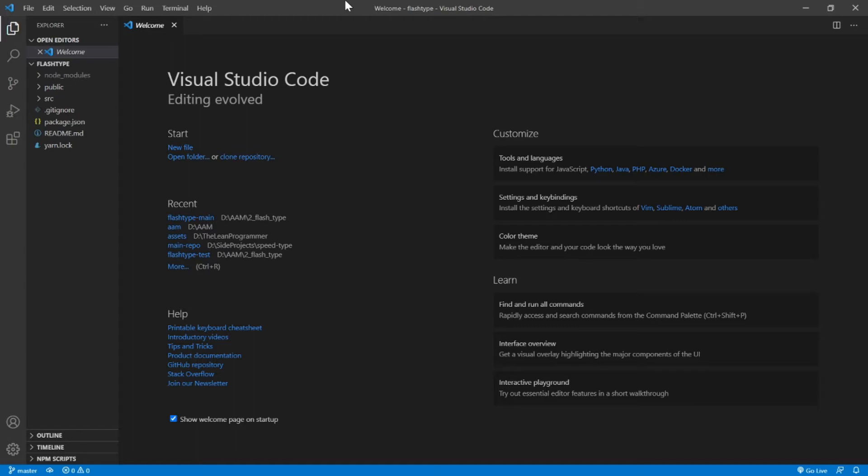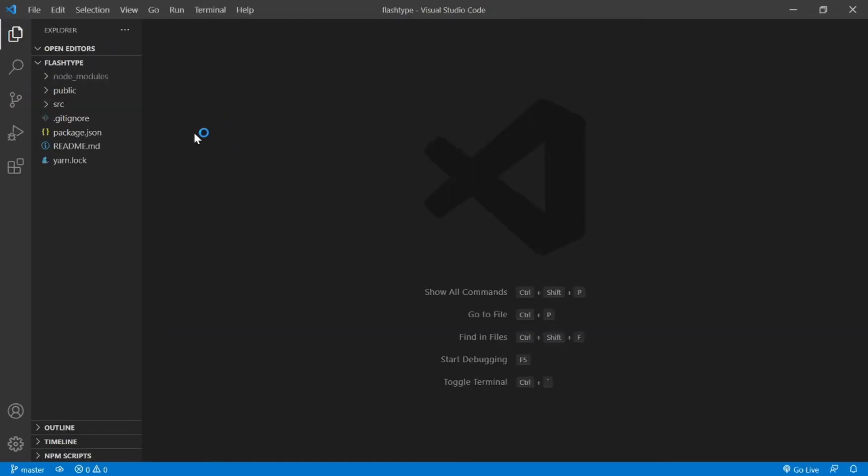After that we're also going to download our assets to keep our environment ready and start coding. So let's get started.